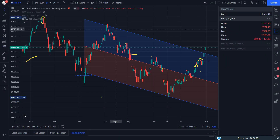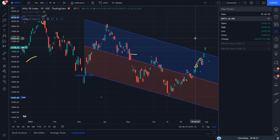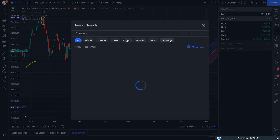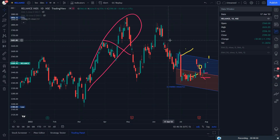They won't break out. And one more thing — I am very impressed with the length of 25. You can apply it to any stock. So this is about the linear regression channel. You can use this for any stock — it is very useful to define the trend as well as to find the breakout.